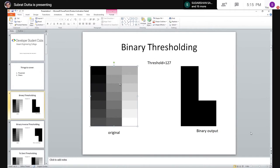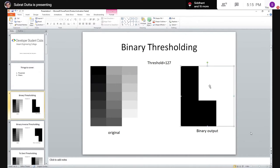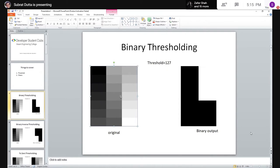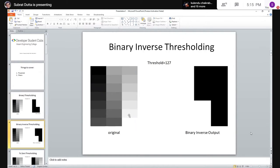If a pixel value is less than the threshold it is set to zero, which is black. If the pixel value is greater than or equal to the threshold, it is set to white — that is 255. So any value less than 127 turns black, and anything equal to or greater than 127 turns white.